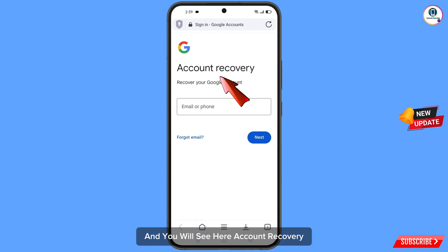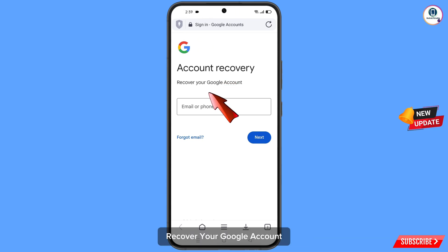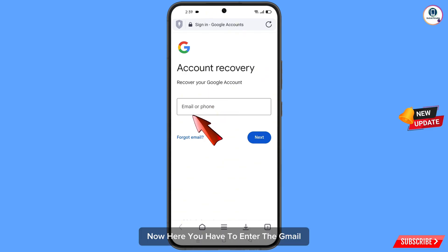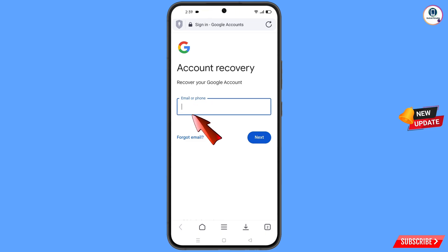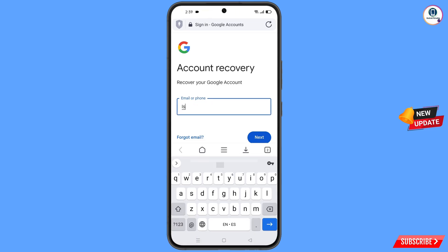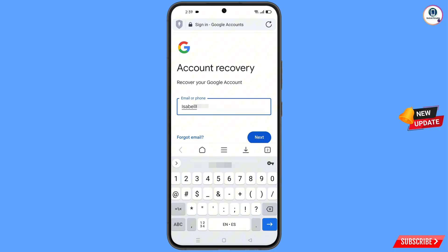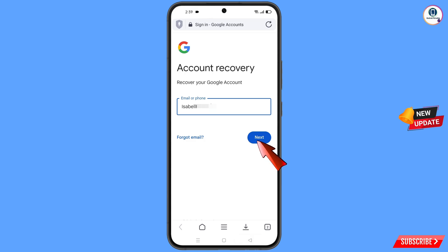In Aloha Browser you will see the account recovery page — recover your Google account. Here you have to enter the Gmail account that you want to recover, then tap on next.